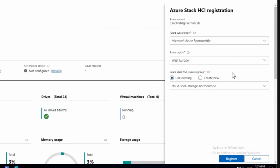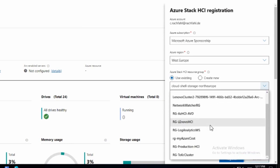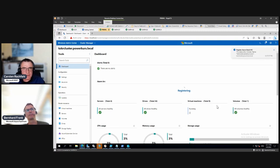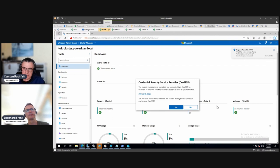Now we can create a resource group for our Azure Stack HCI cluster — a new one or an existing one. You may remember we created our cloud with a storage account, and I want to use the same resource group. That makes sense. Then I click on Register and it starts.